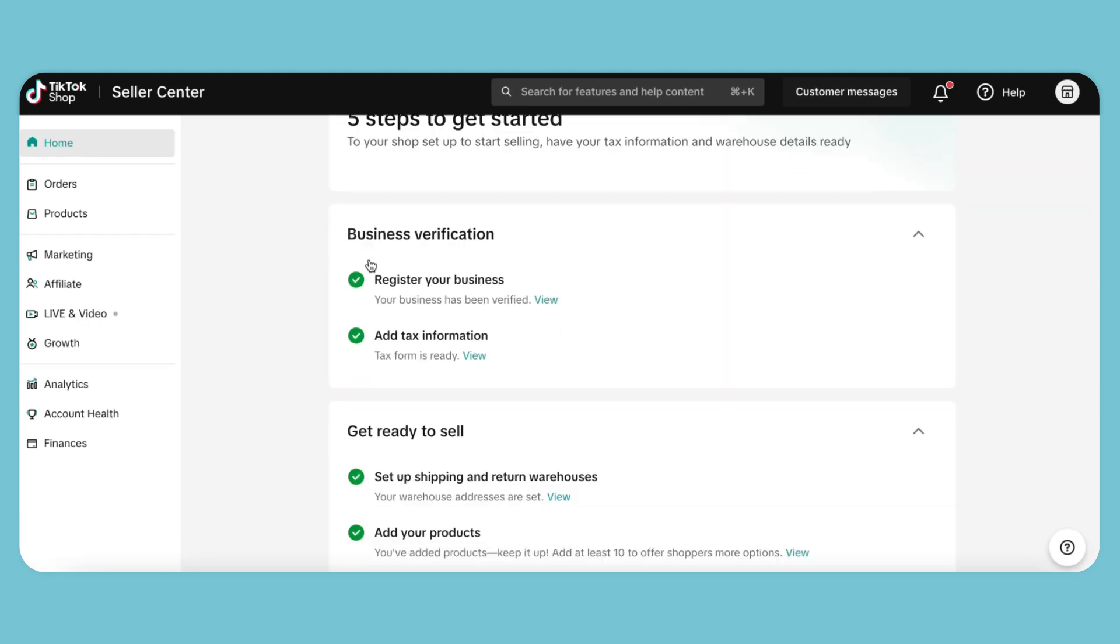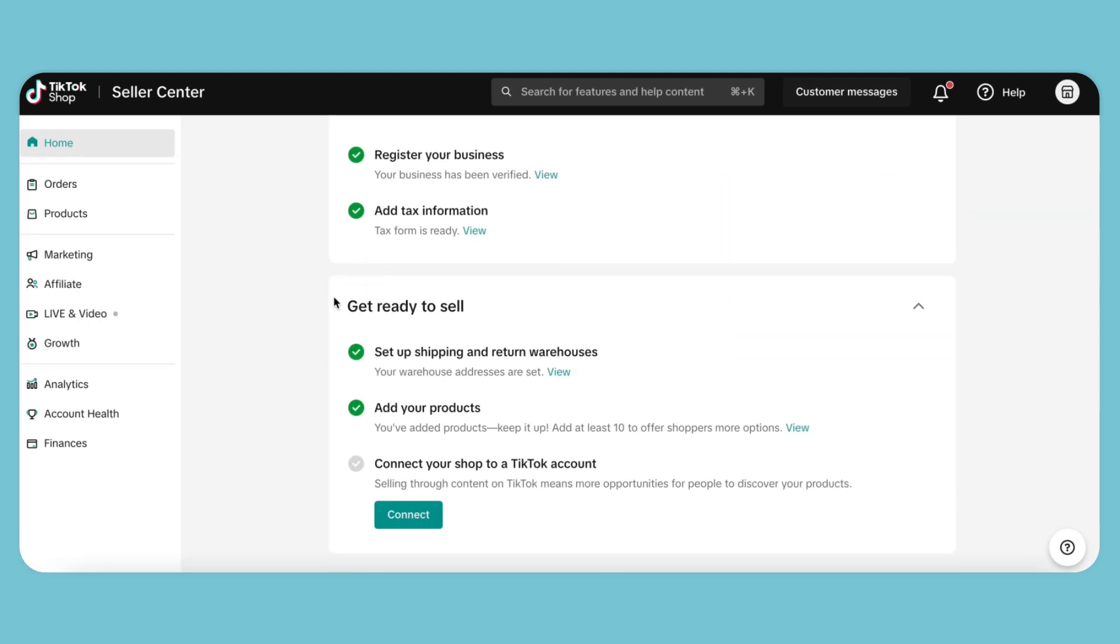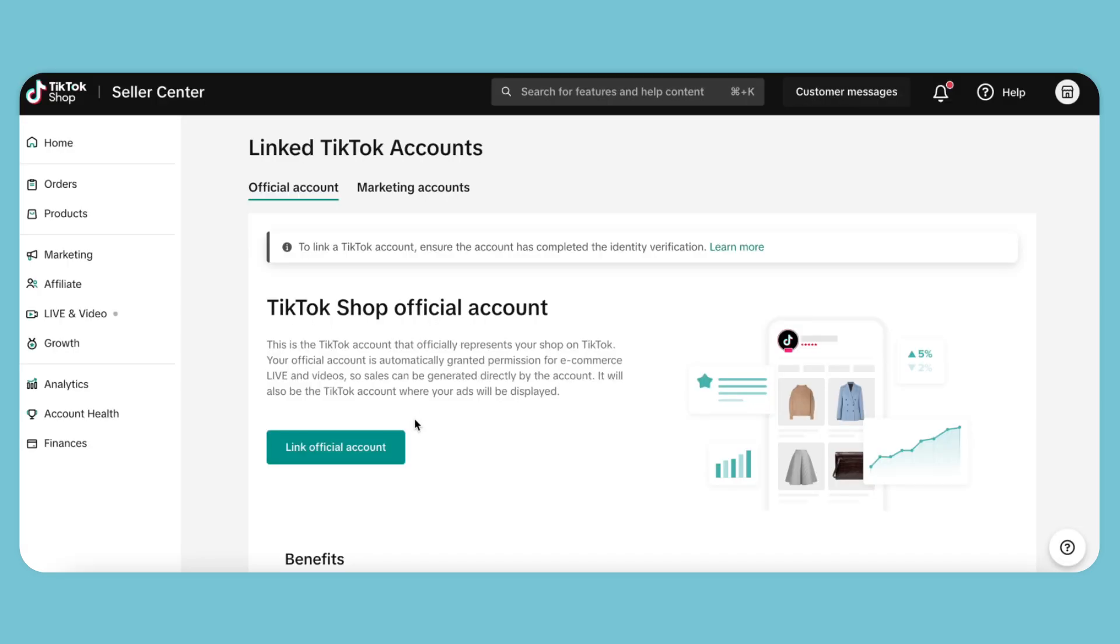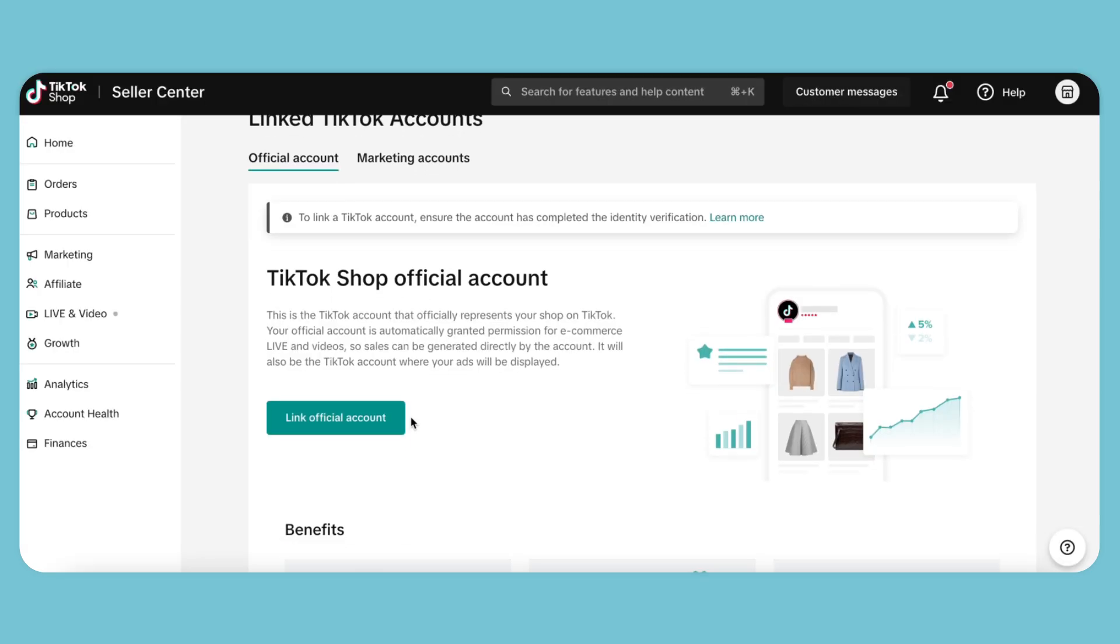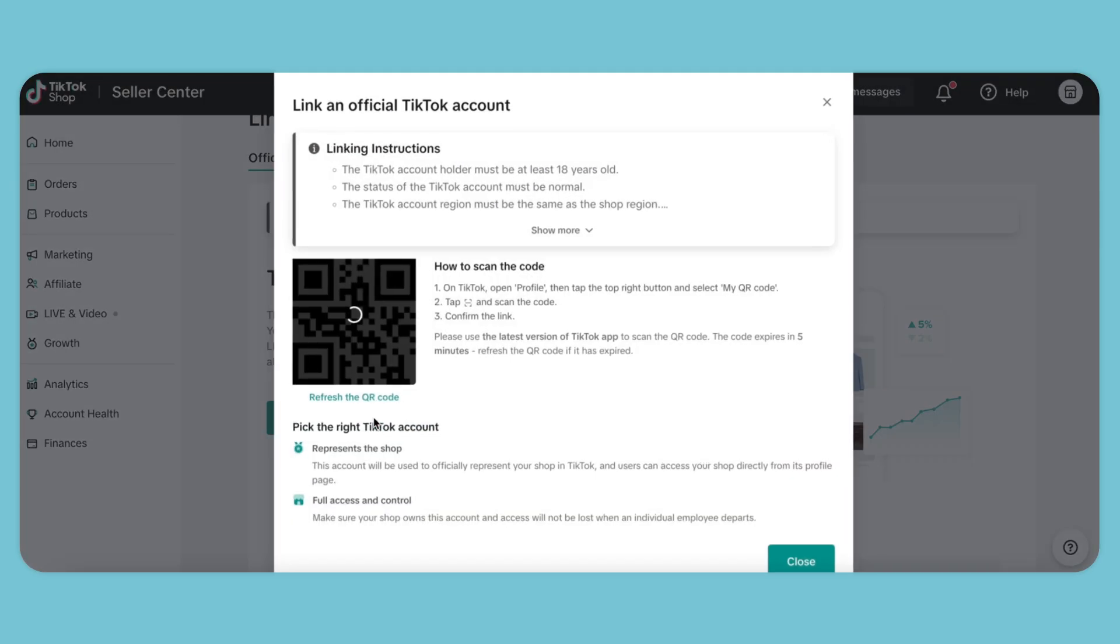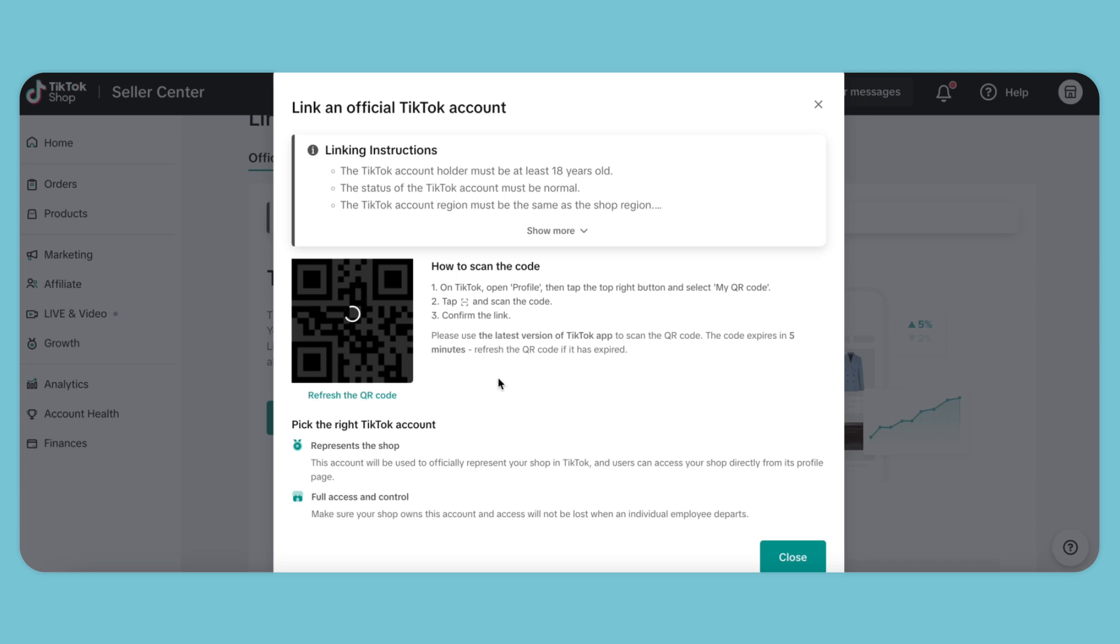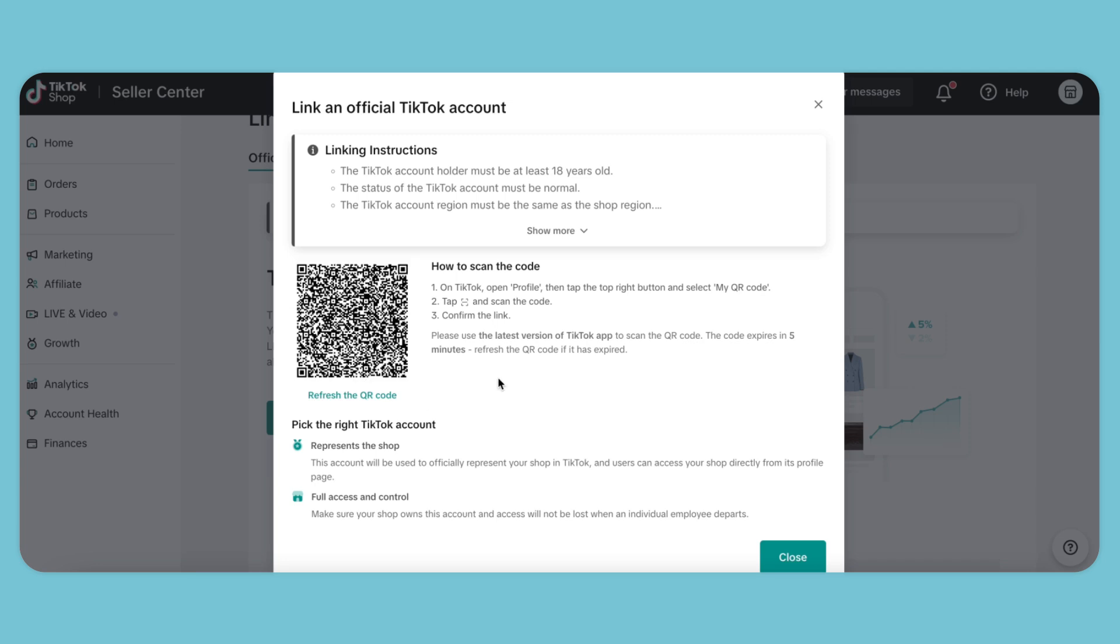Now that we have our first product, let's link it to our TikTok account. I'll click the Connect button. We'll link the official account by scanning the QR code with TikTok on my phone.